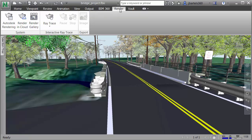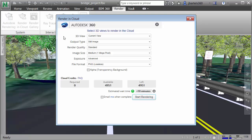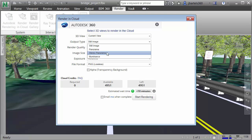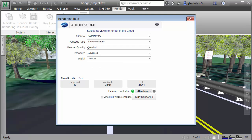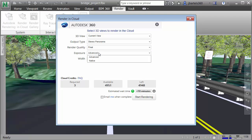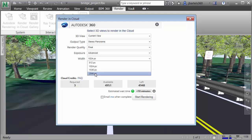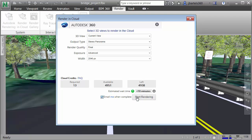The only remaining step is to render this model. I'll do that by going to the Render tab and choosing Render in Cloud. I'd like to render the current view, and for Output Type, I'm going to change this to Stereo Panorama. I can then select my desired Quality, Exposure, and Width. Note that adjusting these settings will affect the number of cloud credits necessary for the rendering. Since I'm going to be sharing this rendering with you, I'll bump these settings up to the maximum: Render Quality to Final, Exposure to Advanced, and Width to 2046 pixels. Since this model is going to be rendered in the cloud, I'll have it email me when complete, and I'll choose Start Rendering.